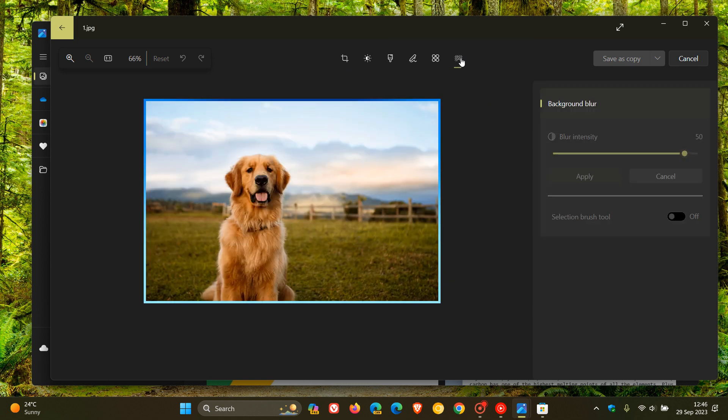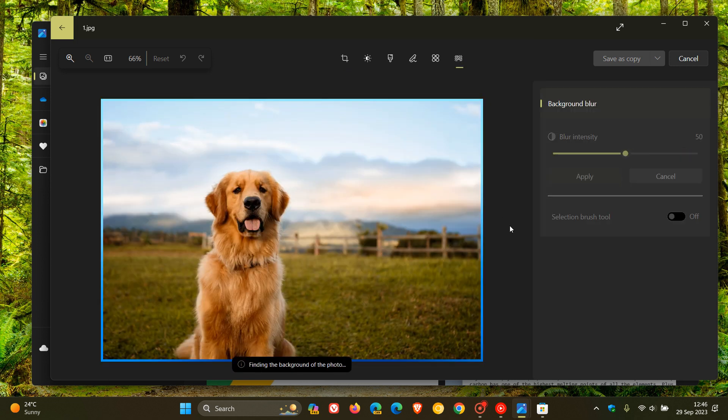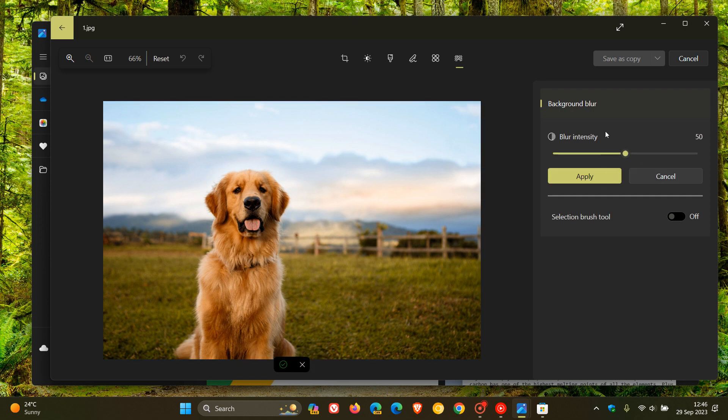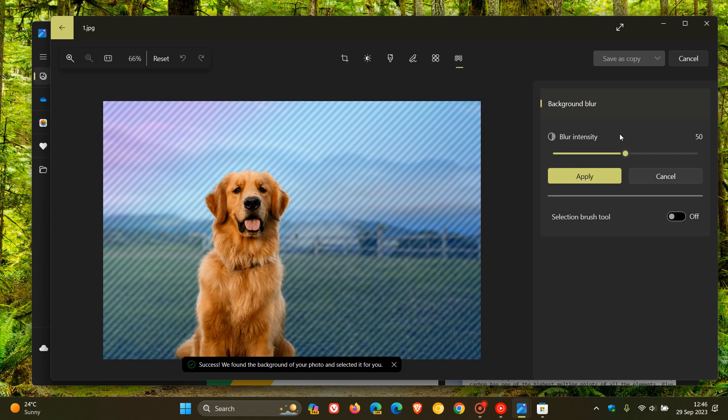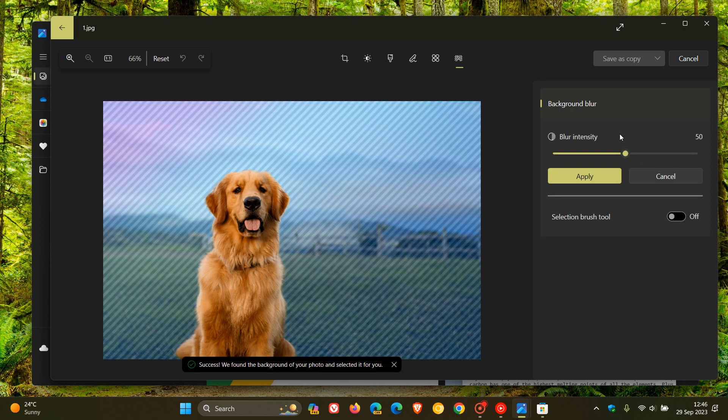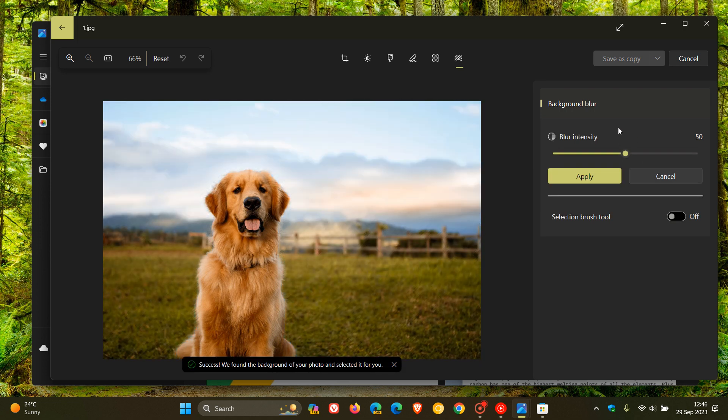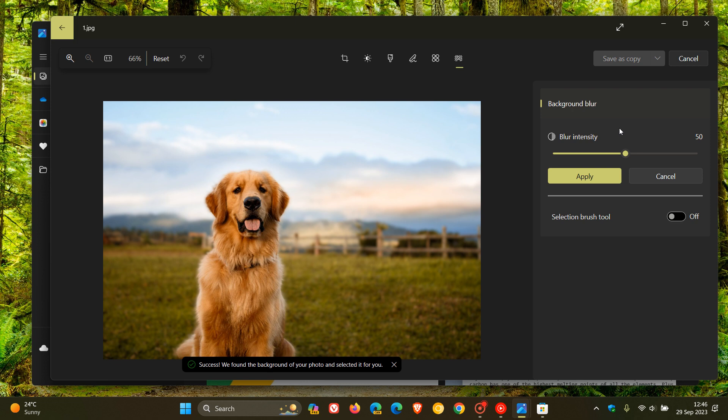We click on that and you can see now that on the right-hand side, we have a background blur tool where you can actually increase or decrease that blur intensity. So the default is 50%.